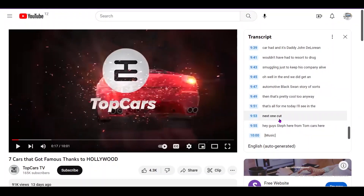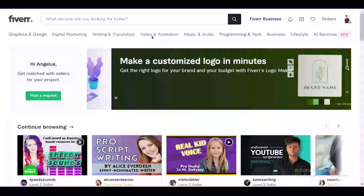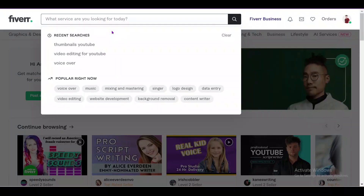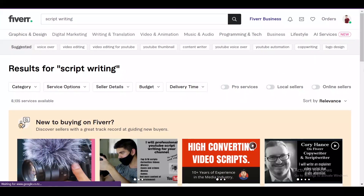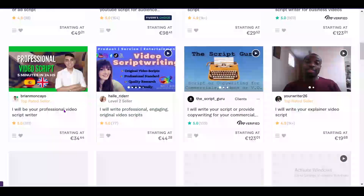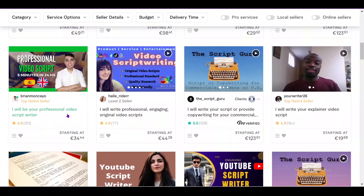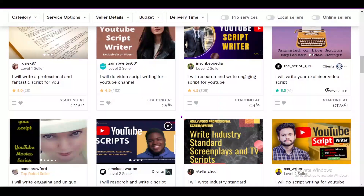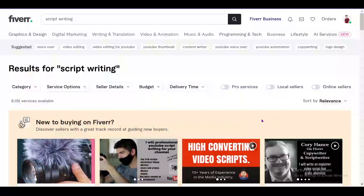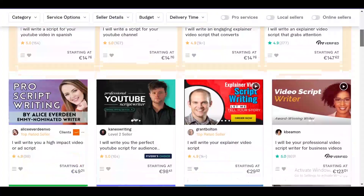The second option is to go directly to ChatGPT and ask it to write a script. Or you can come to a website like Fiverr, search for 'script writing,' and you'll see a number of freelancers who can do this for you. You can scroll through and find someone like a professional video script writer. Since you're building a YouTube channel and will be uploading videos consistently each week, you'll be a consistent customer for one of these freelancers — so you can negotiate a good rate with them.